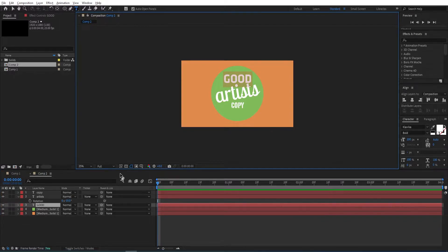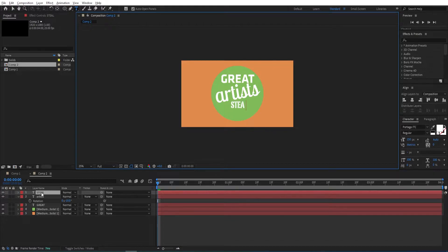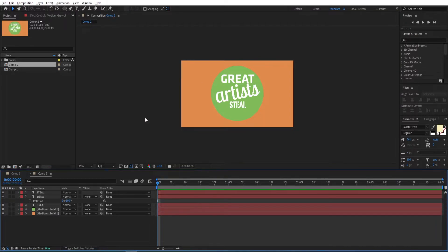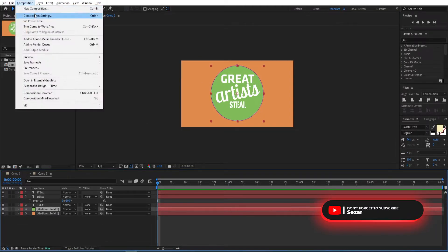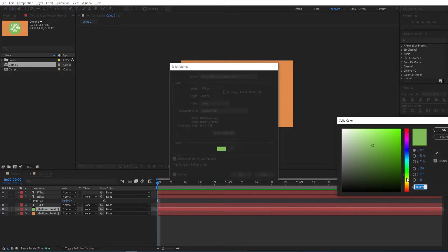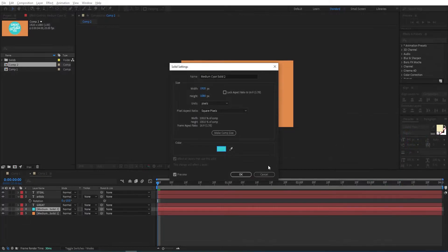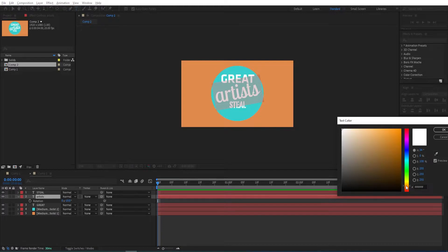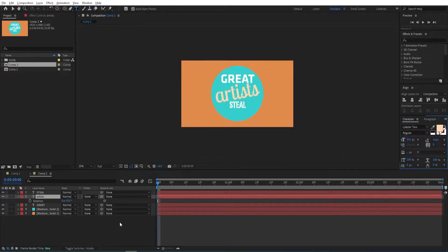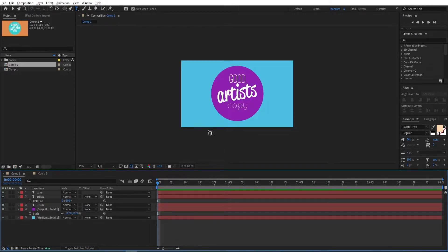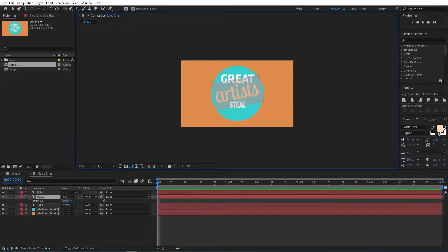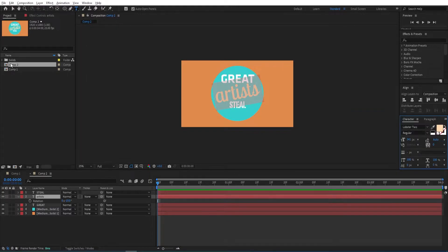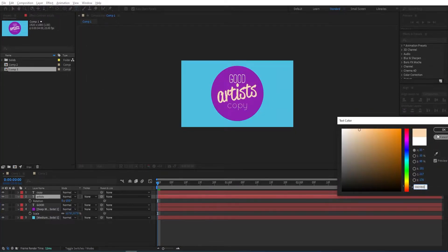Remember we can also change the text. Now change the color for this one again — go to Layer > Solid Settings and change the color. Then change the color for this text as well. We can do the same for this one — copy the color code, go to color settings and hit Ctrl+C, go back to Composition 1 and paste it.